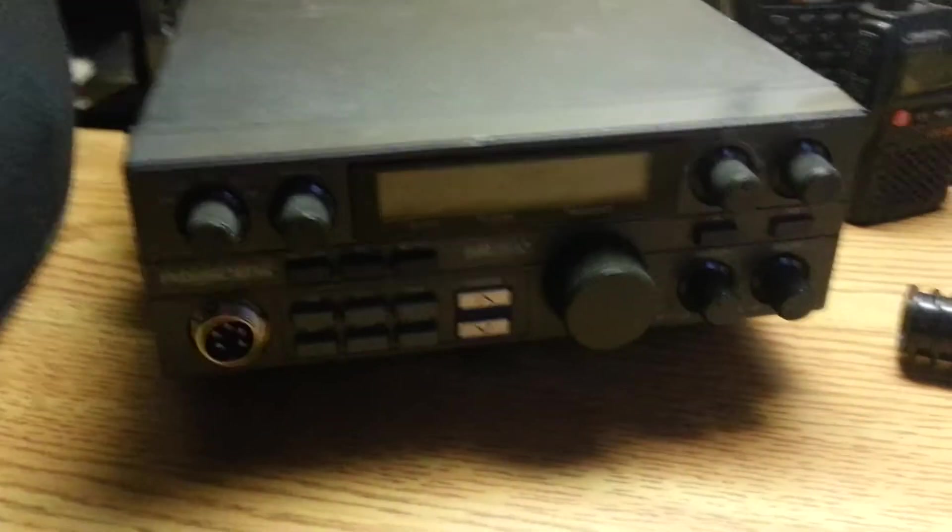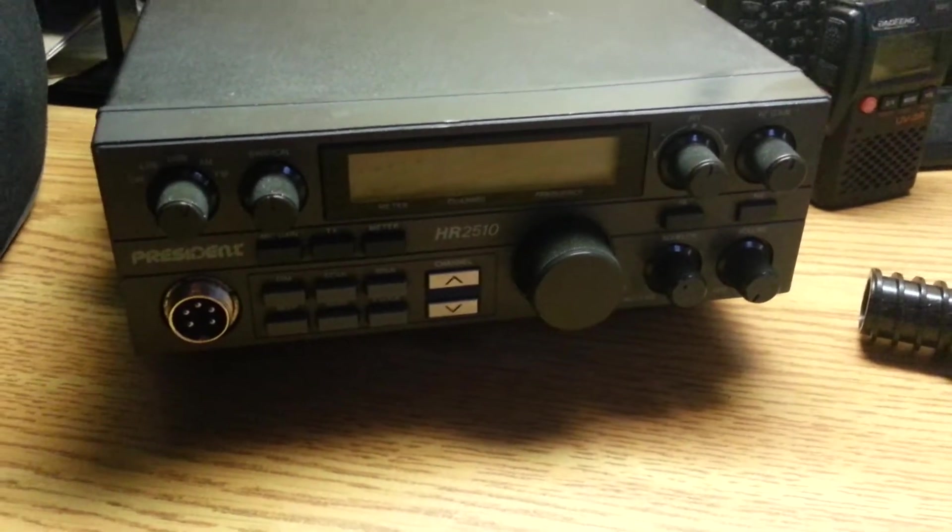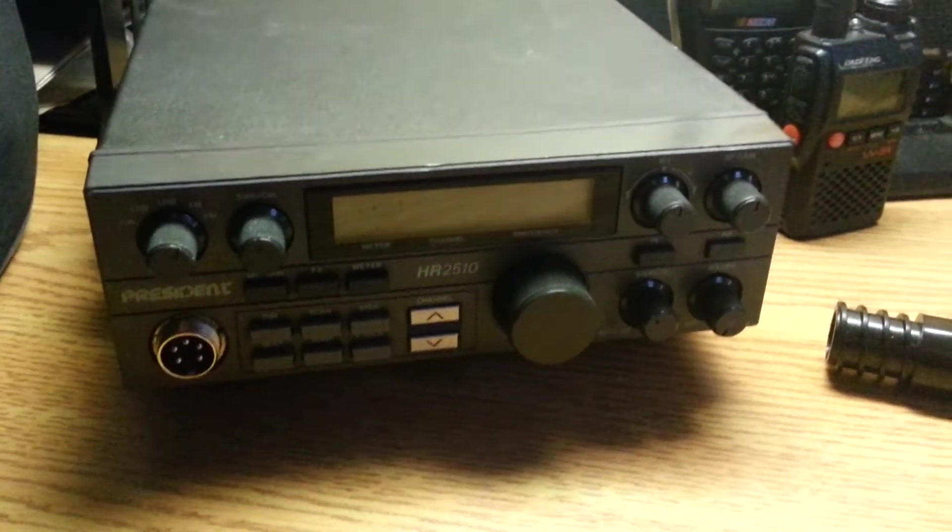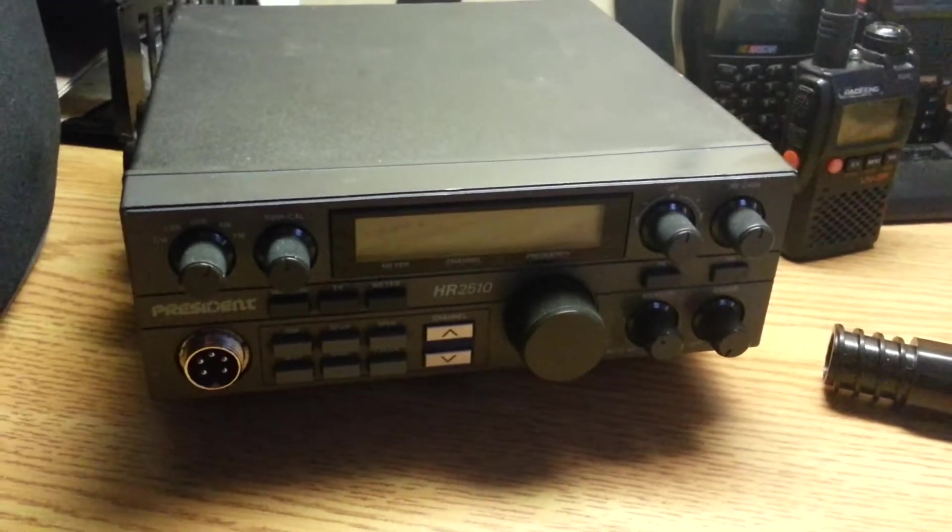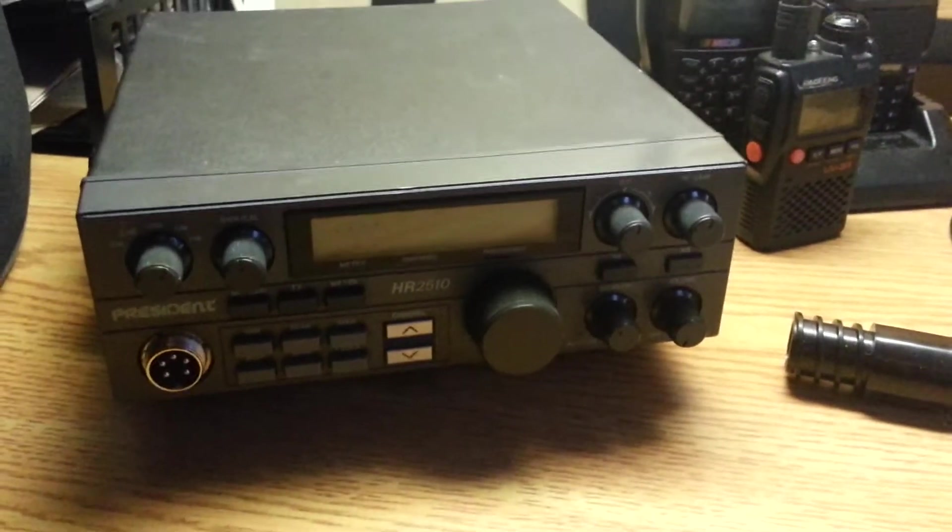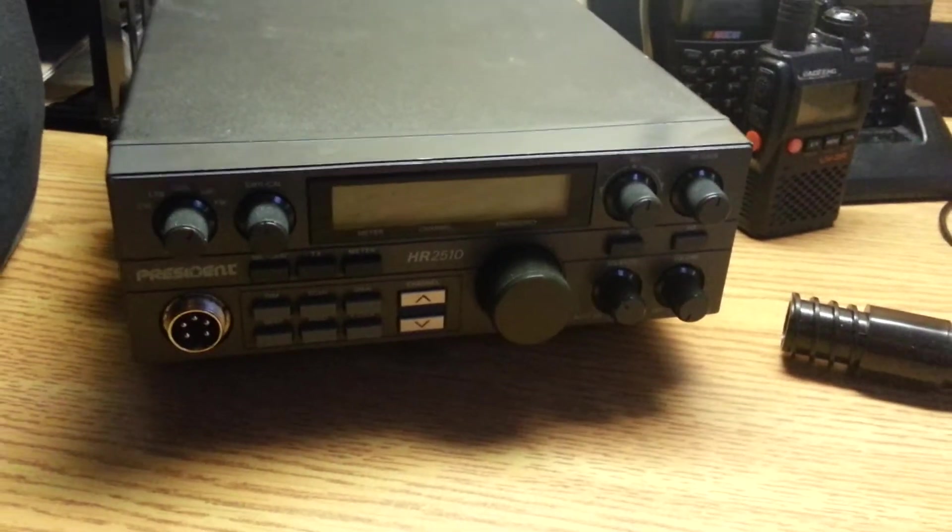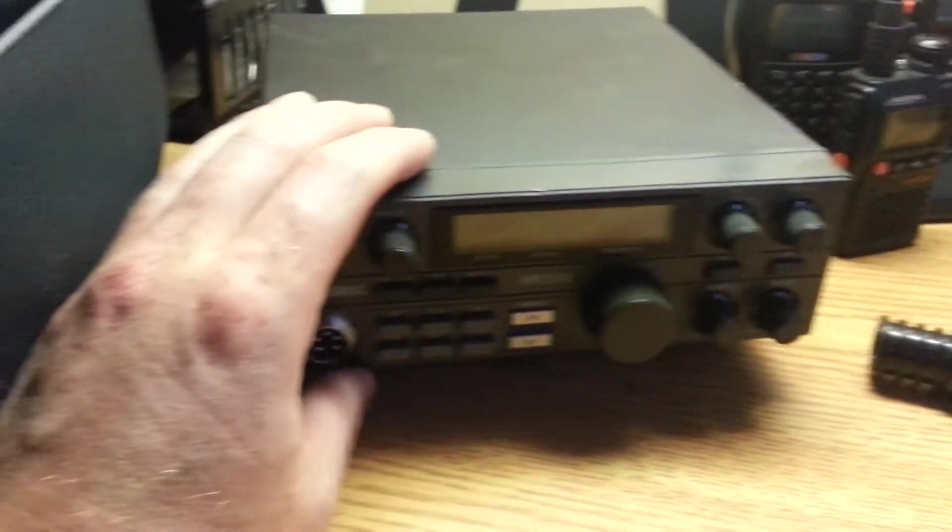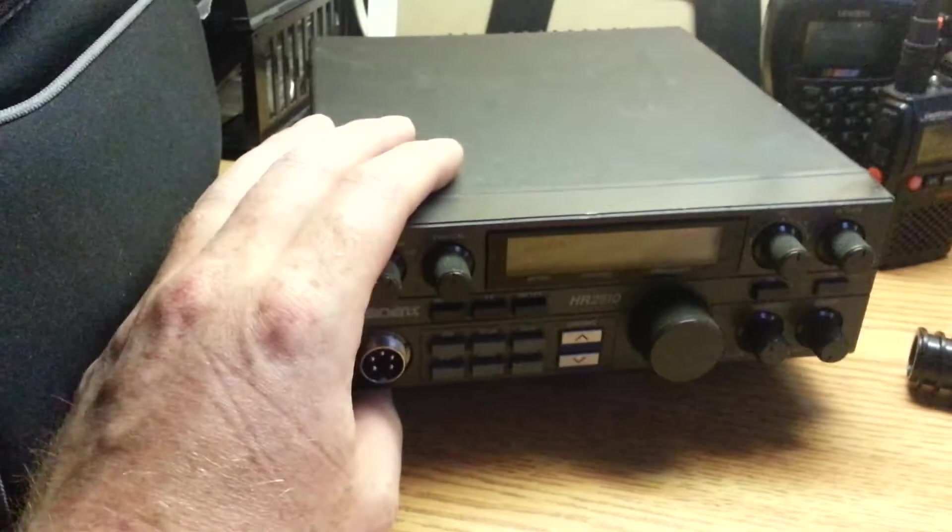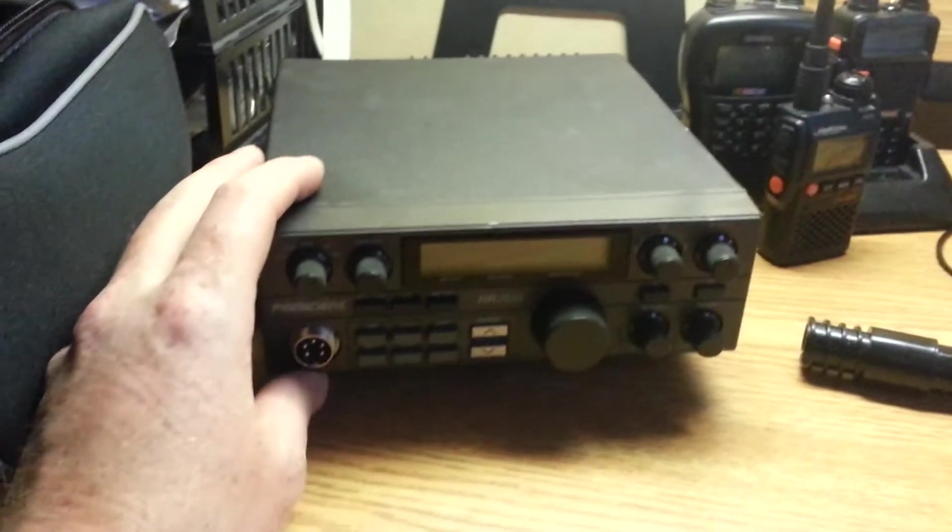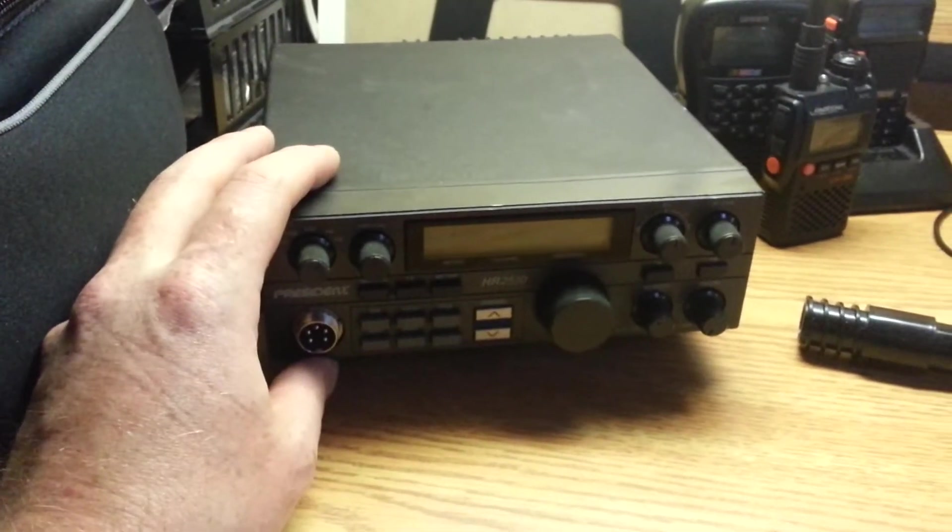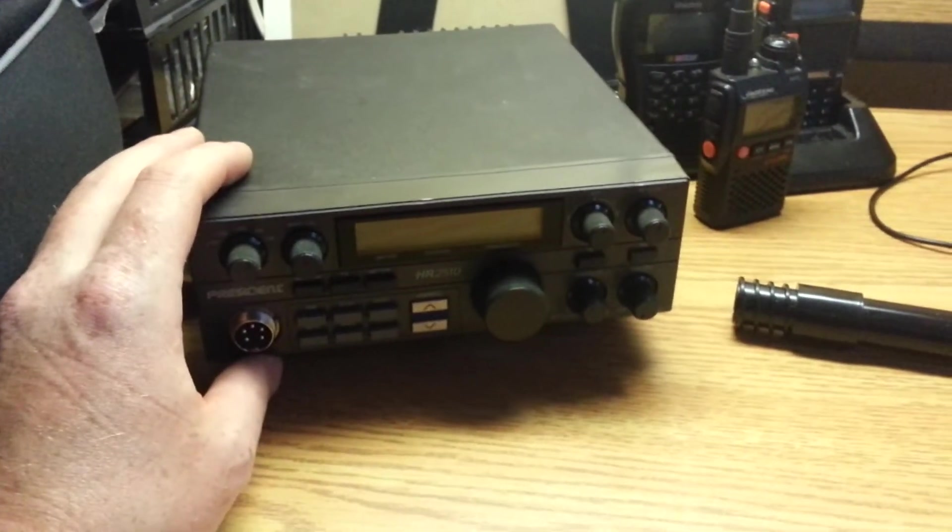For transceive as well, got the President HR2510. This is a 10 meter ham radio. Looks like a CB because it is also that. Does great on CB and you can get into the free band as well. Google it if you don't know what that is. But very capable 10 meter receiver, transceiver. I have a 10 meter dipole in the attic that I can use this as a base station and really reach out there and get things. No problem.